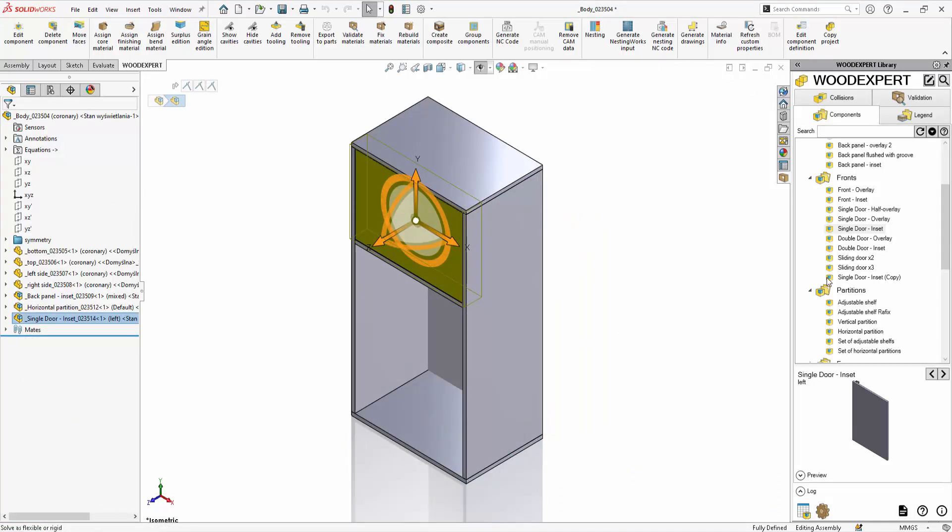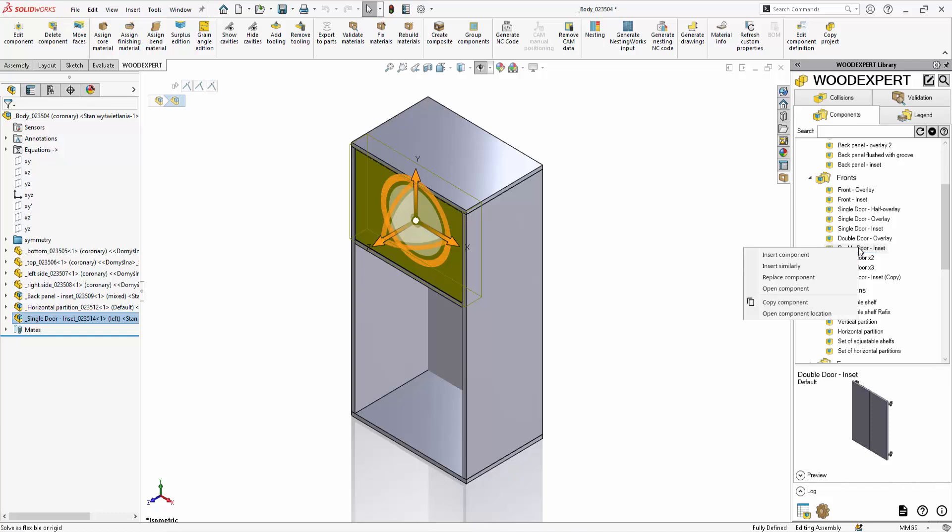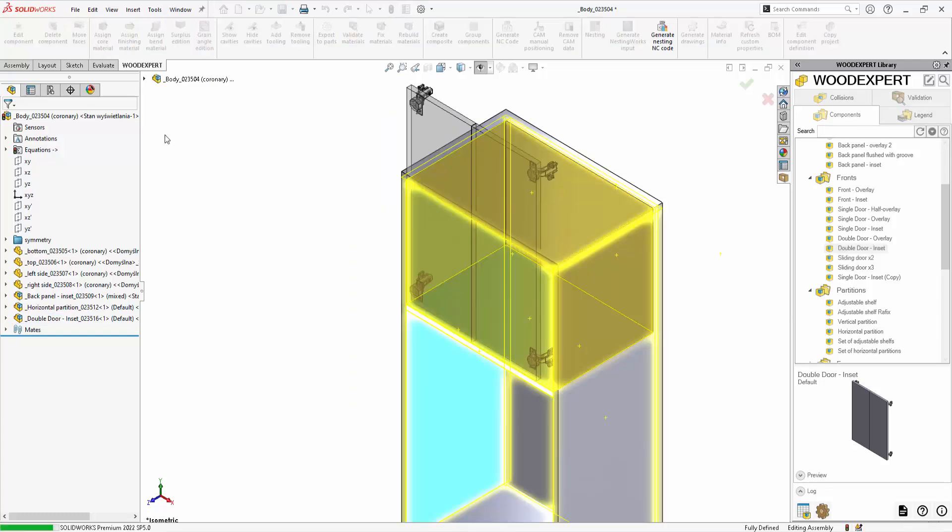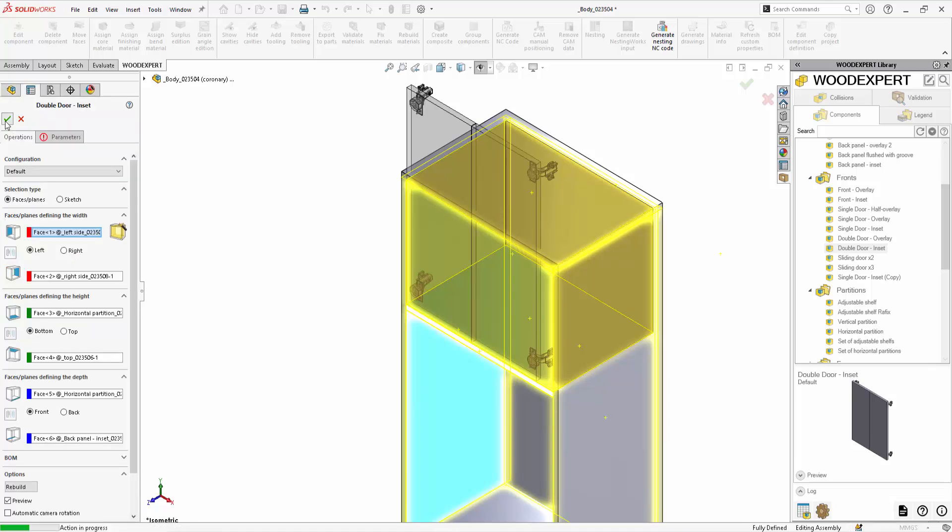I point to the front I want to change. Select the new component in the library folder and right-click on the Replace Component option. The new front will be inserted in place of the previous one.